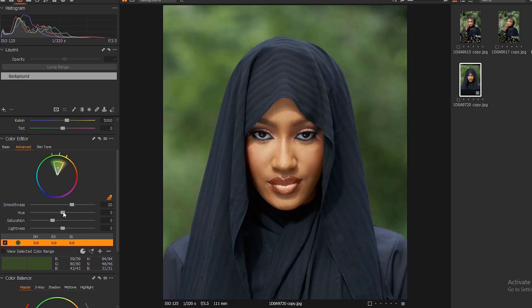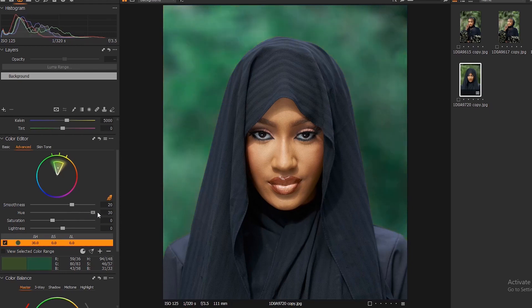One thing you need to understand is that these are all the colors available to you. You can change your background to any of the colors you see in this color circle. If you move your hue towards this side, you can see your background changing towards blue.